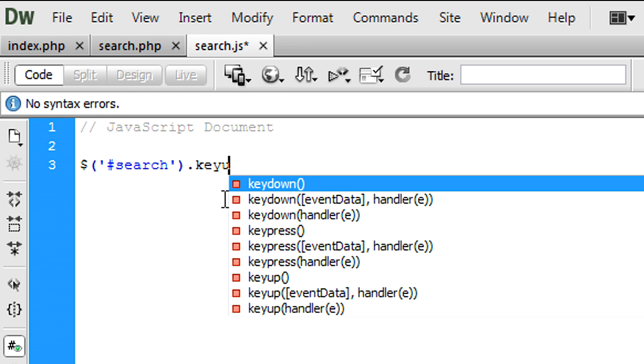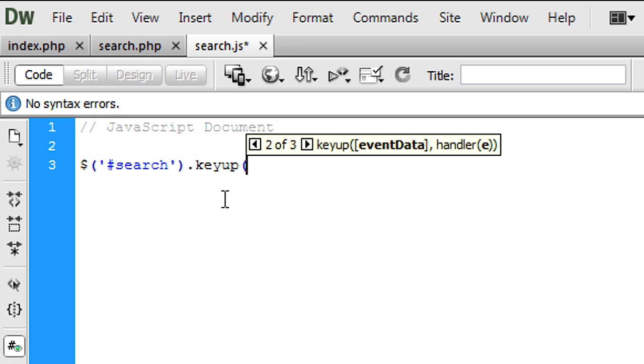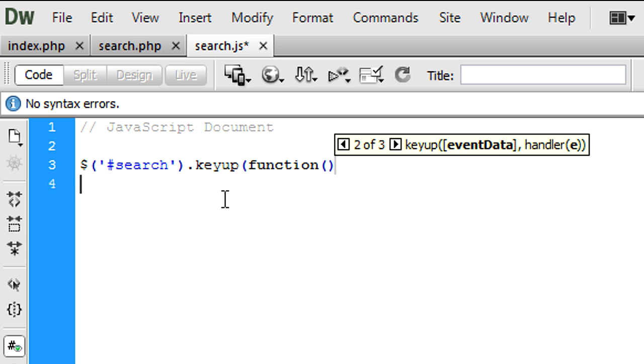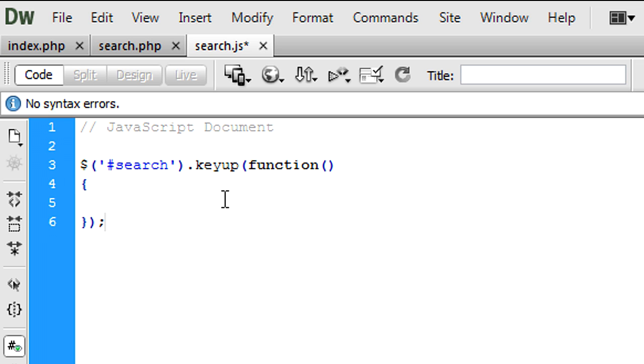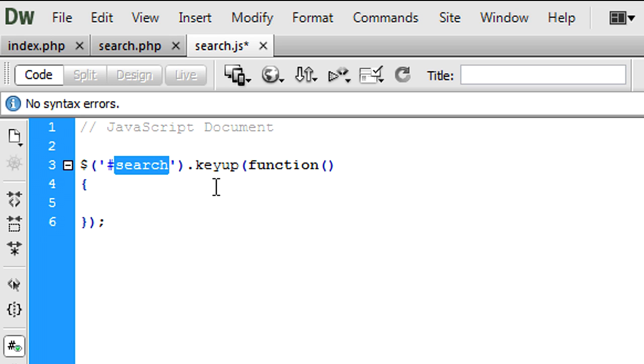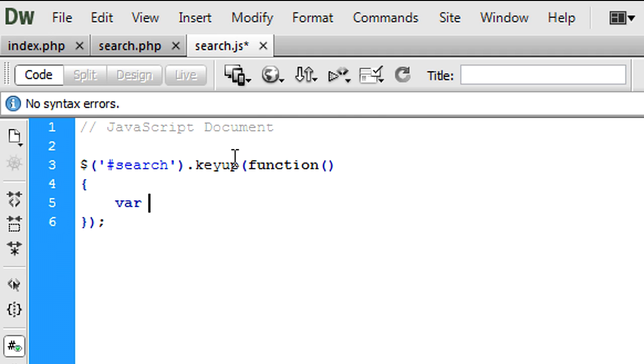Search.keyup function, so when the user types in the id search, which is the text box we created, when a key is pressed, or keyed up rather, when they've let go of the key, we're going to run whatever we've got here.